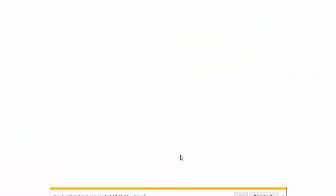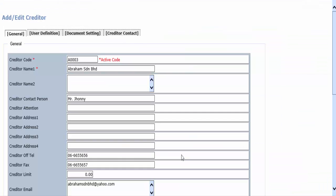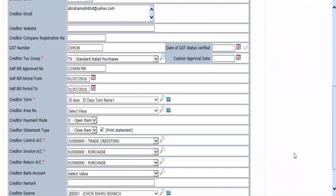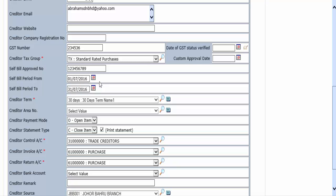From the edit page it consists of self-bill approved number and self-bill period from and self-bill period to. Enter the approval number as given by Malaysian customs, then key in the start date and end date for the self-bill duration. Save the record.